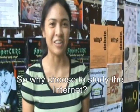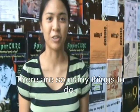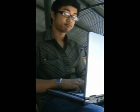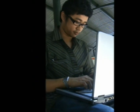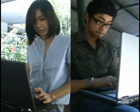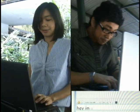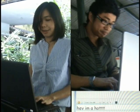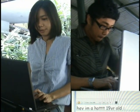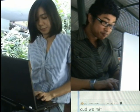When I choose to study the internet, there are so many things to do. It's a medium capable of being cross-cultural, multi-leveled and multi-sighted. It's anywhere and everywhere.